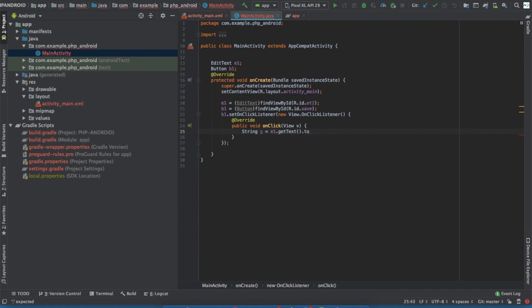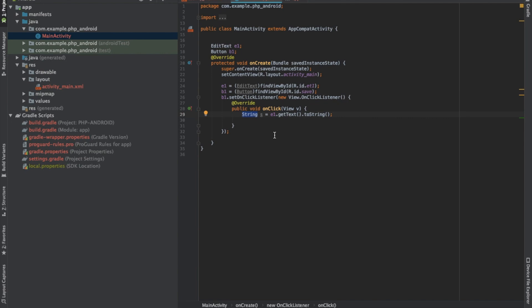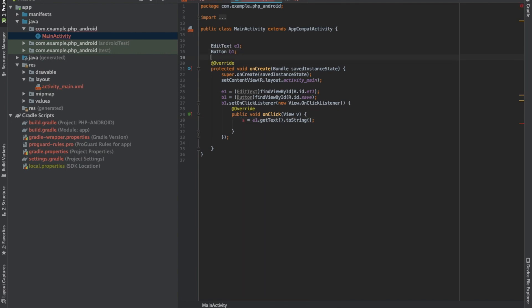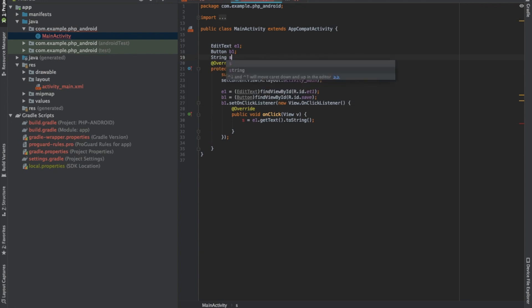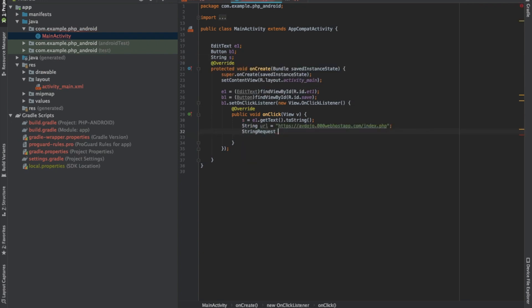Then declare one String URL — I will show you that I have already hosted a PHP server, so I'm not going to use any localhost PHP server here. I'm declaring the string URL at the top because I will need it later. Then write String request and create one object of StringRequest.